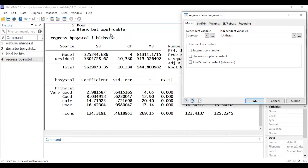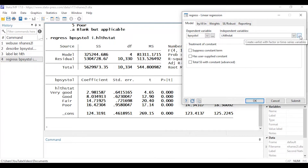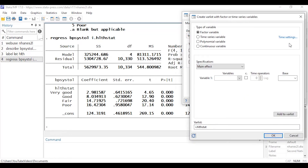The dialog box creates the command 'regress' followed by BP systol as our continuous dependent variable, and then health stat as our categorical predictor. Notice the dialog box added an 'i.' in front of health stat — that tells Stata that health stat is a categorical variable and it will create indicator variables for us automatically. That's what the i. operator does.